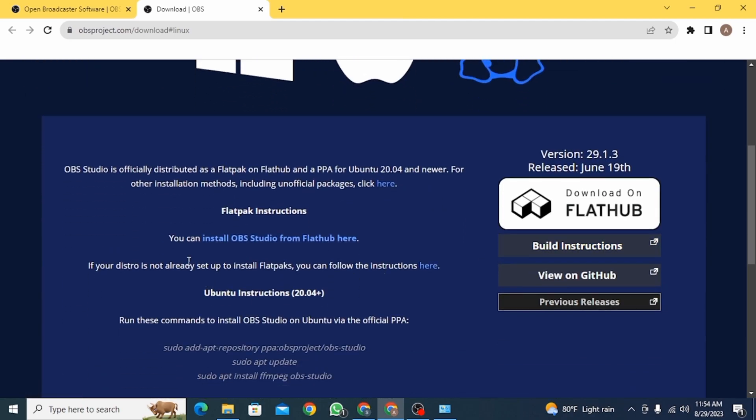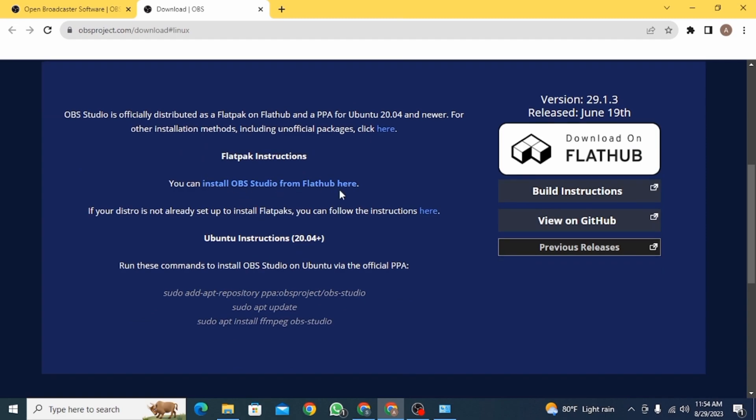What you want to click on is this link right here where it says you can install OBS Studio from FlatHub here. So click on this blue link.